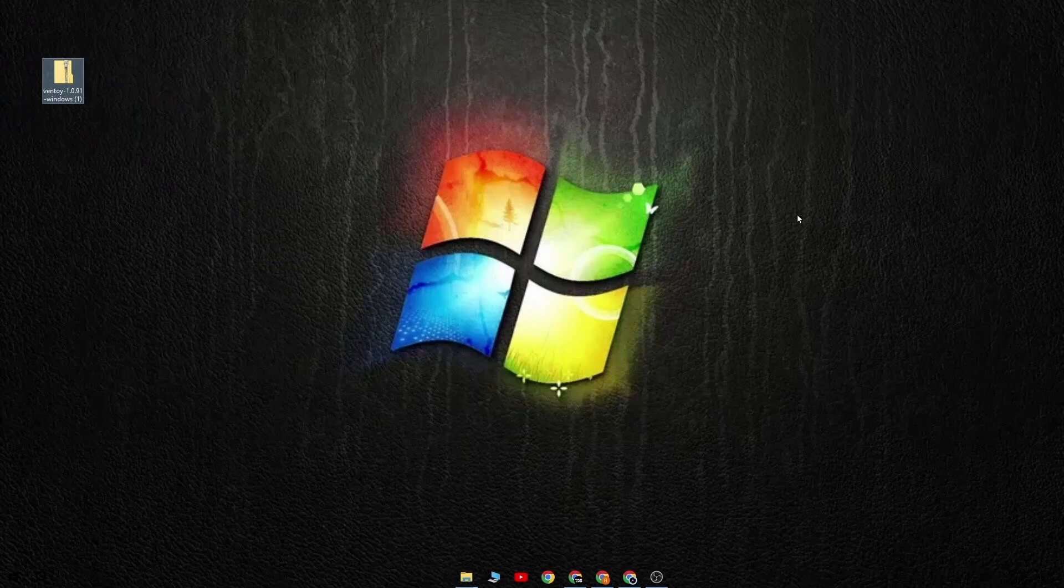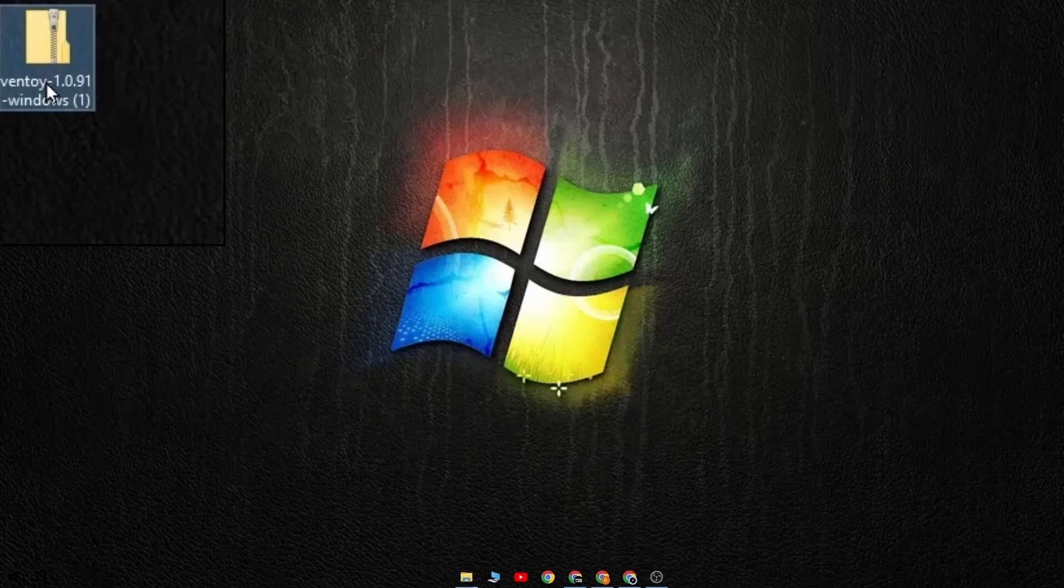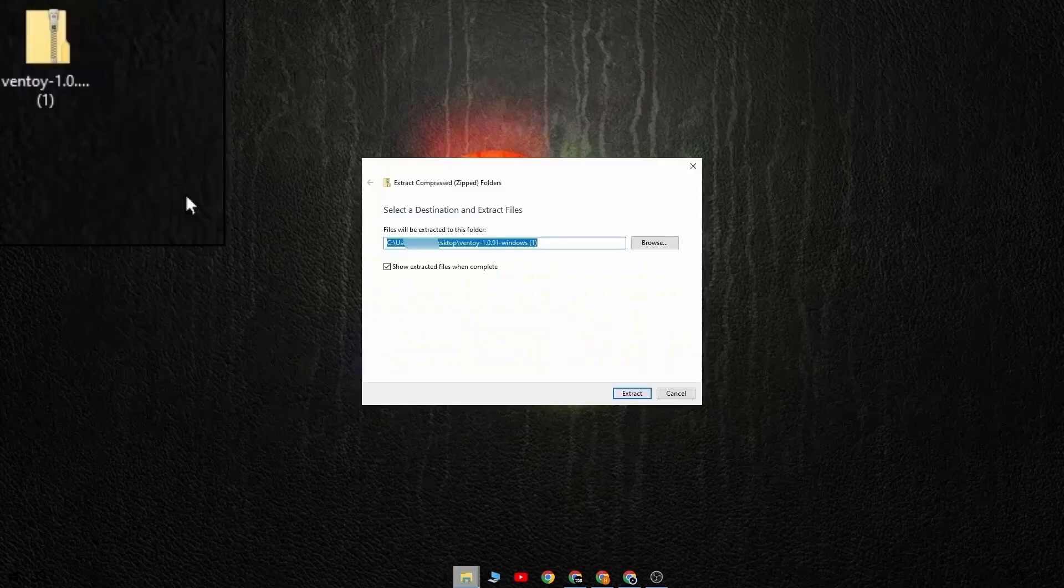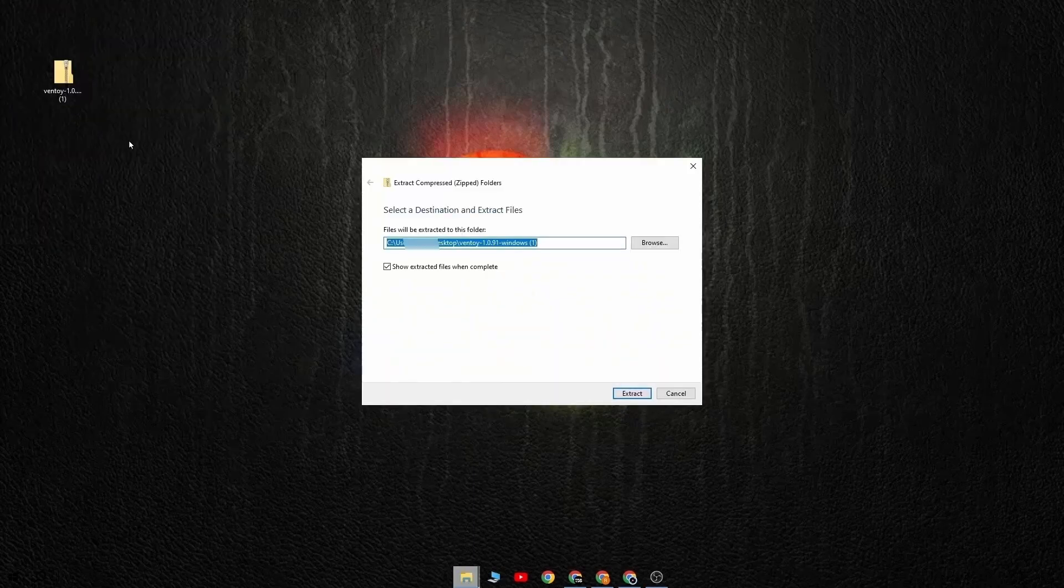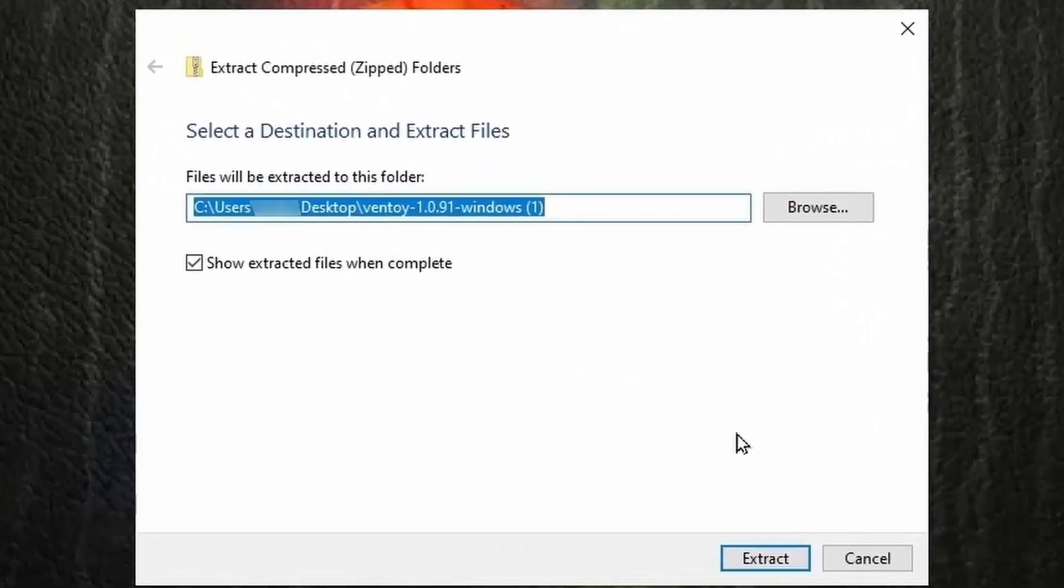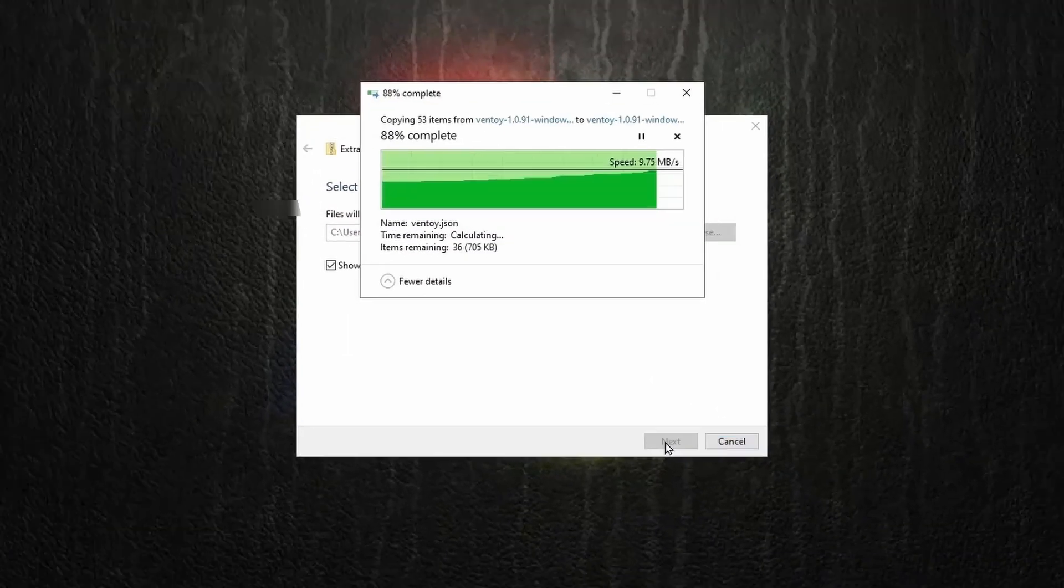Next we need to extract the files from the zip folder. To do this, right click on the folder and then click on extract all. Then select the destination where you want to extract the files. Then click on extract and it will extract the files to your desired location.